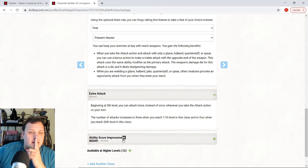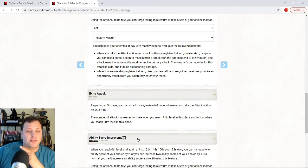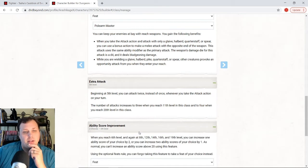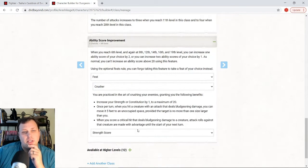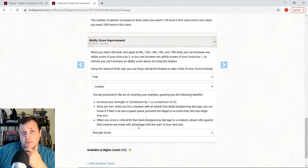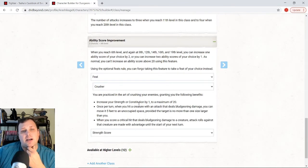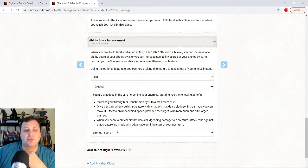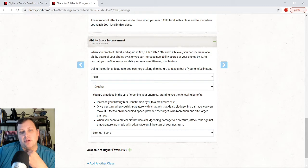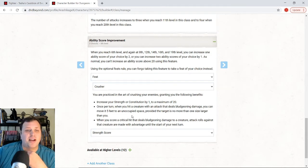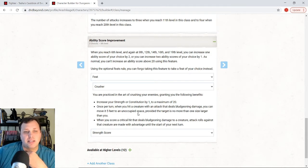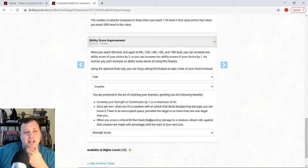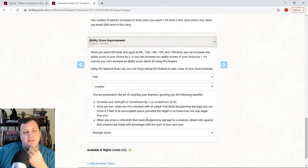Now, level six is where we're going to get into the build and what we're doing is we're going to take the crusher feat. This is a new feat that we get out of Tasha's Cauldron of Everything. We get to put a point into Strength and Constitution. We're going to put it into Strength. And what we're going to do is once per turn when you hit a creature with an attack that deals bludgeoning damage, you can move it five feet to unoccupied space. When you score a critical hit that deals bludgeoning damage, attack rolls against that creature are made with Advantage.